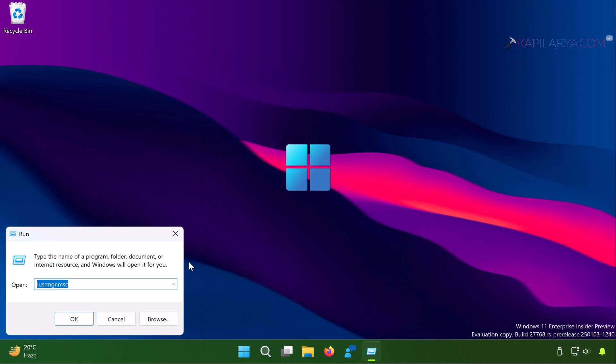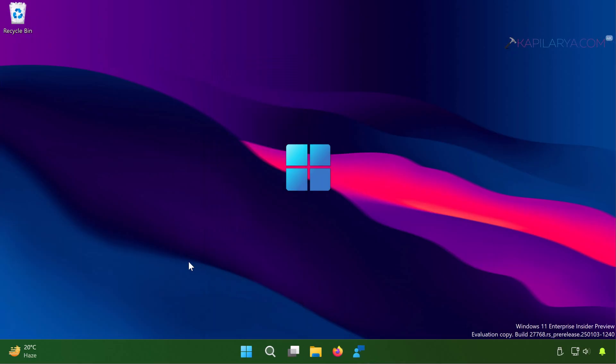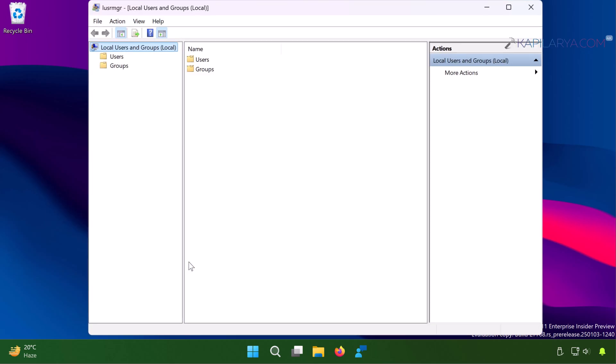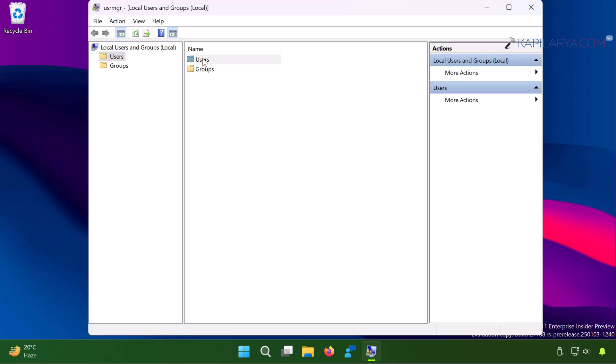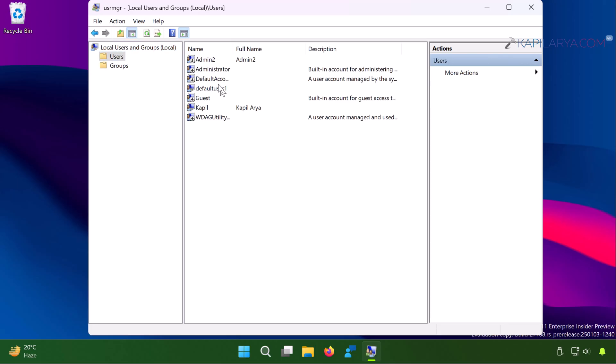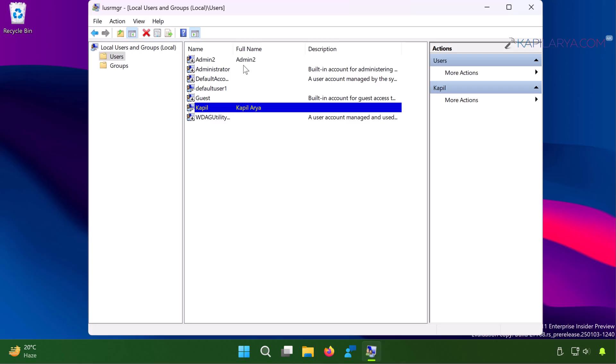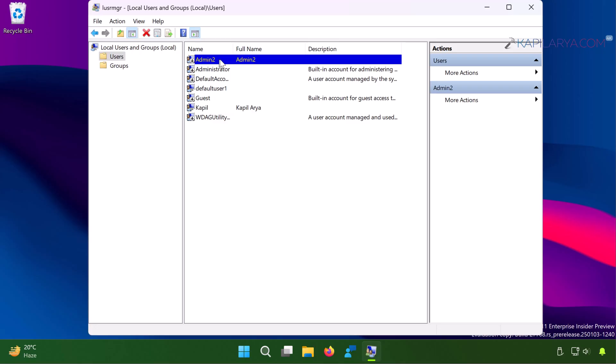I'll quickly show you what kind of users I have. So I will just execute lusrmgr.msc command and this will open this snap-in where you can see that I have one user with my own name Kapil and second is Admin 2 which is the second user.